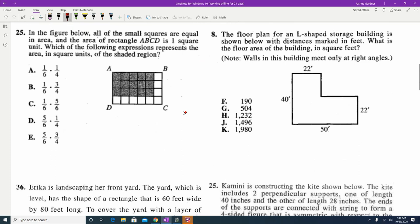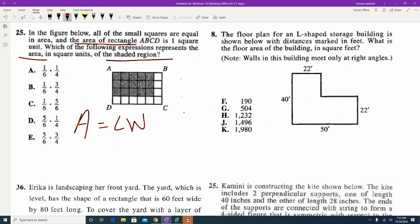Looking at question 25, it asks for the area of a rectangle and which expression represents the area of the shaded region. A lot of times students overthink this. Area of a rectangle is length times width, so we're looking for the length and width of the shaded region. Counting the shaded units: 5 out of 6 for the shaded length, and 3 out of 4 for the shaded width. So it's 5/6 times 3/4, which makes answer E.